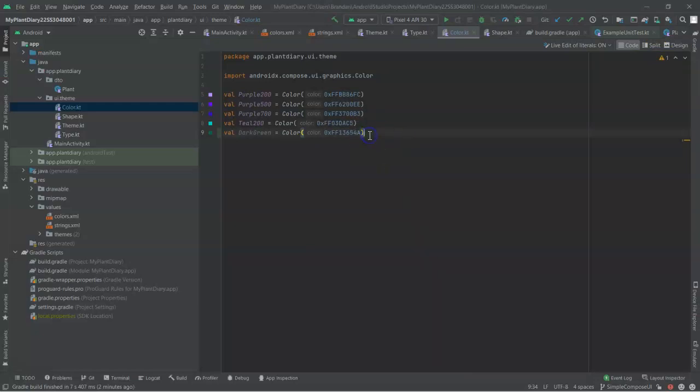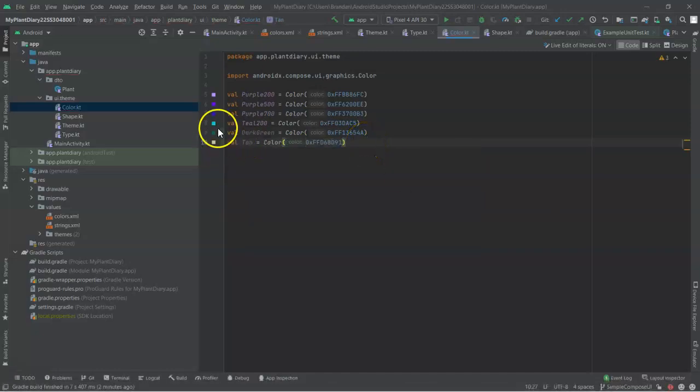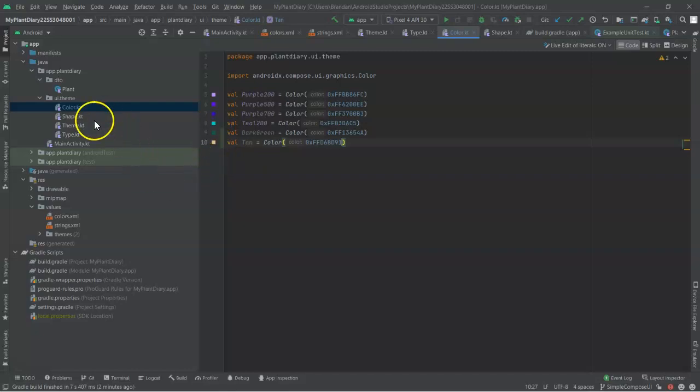Let's use the tan color as well. And once again, that gives us our tan, and you see a little preview of this back behind here. So we start with our colors.